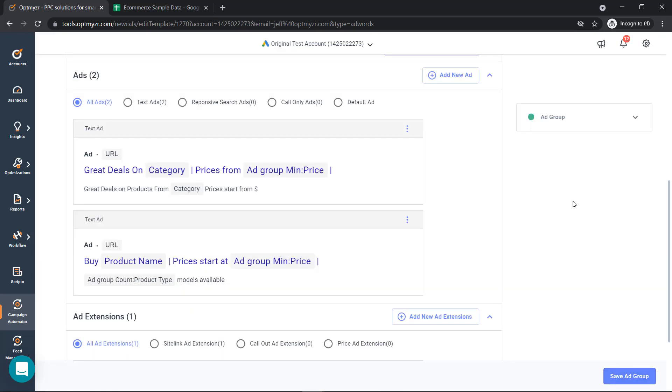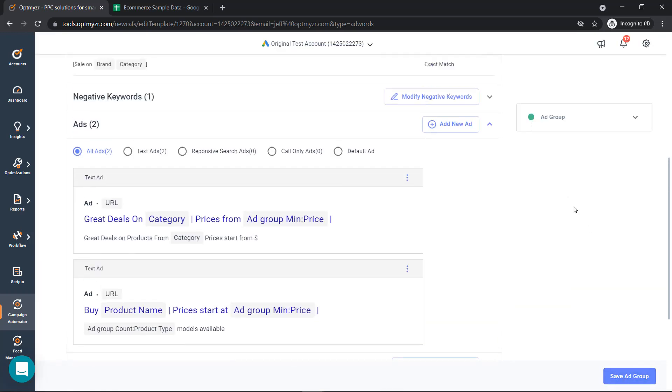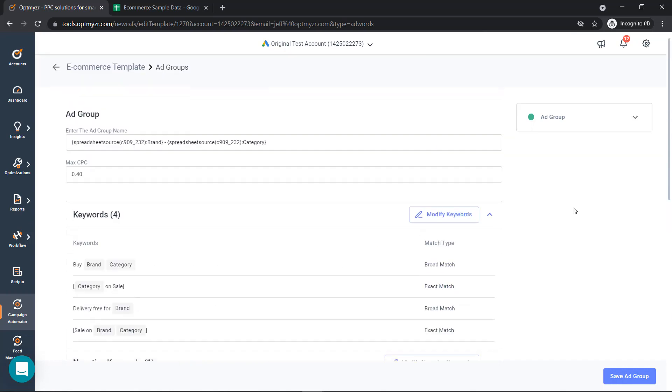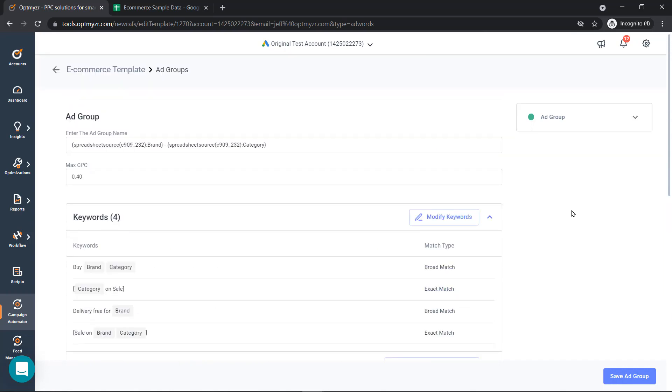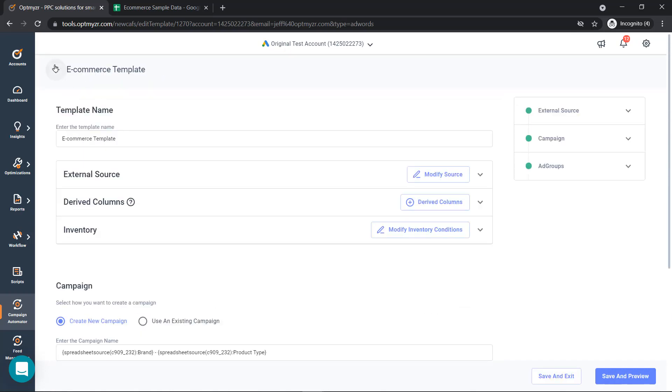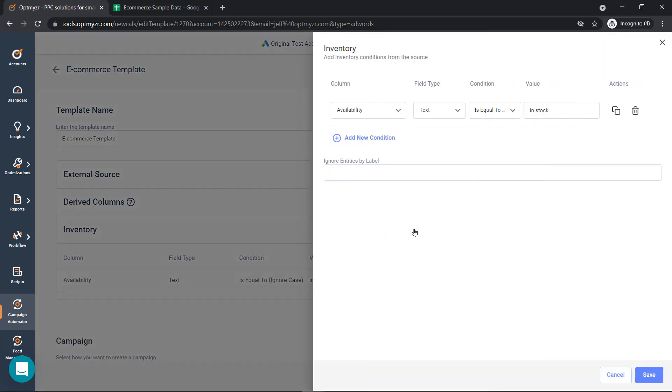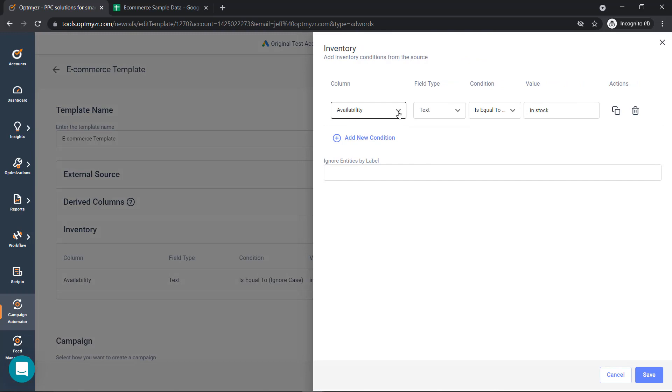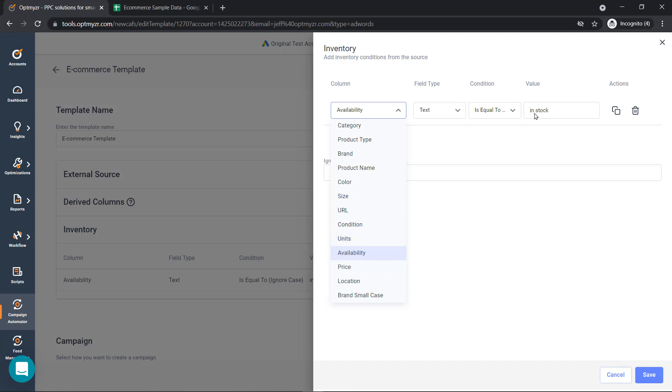Once we've created our ad copy, now we're ready to set conditions. And the conditions help us control which ads are being shown. The conditions can be pulled in from the different attributes in our inventory. So availability is equal to in stock. That ensures us that we're only showing products that are in stock.